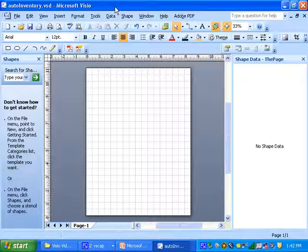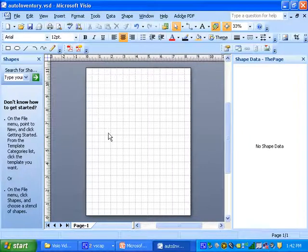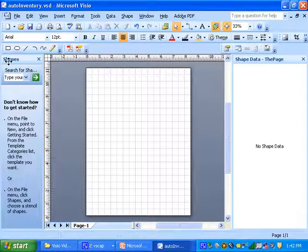You see we've got the diagram in the middle. As I've said before, the shapes window on the left, shapes data window on the right.